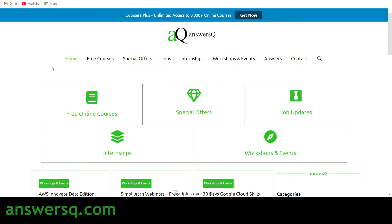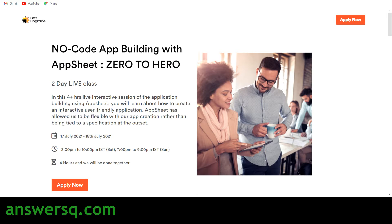Let's see the free courses offered by Let's Upgrade. The first one is No Code App Building with App Sheet — Zero to Hero. From the name itself you can guess what you'll be learning: how to build applications without any coding knowledge. This is going to be a two-day live online class with four hours of content, conducted on 17th July and 18th July 2021.